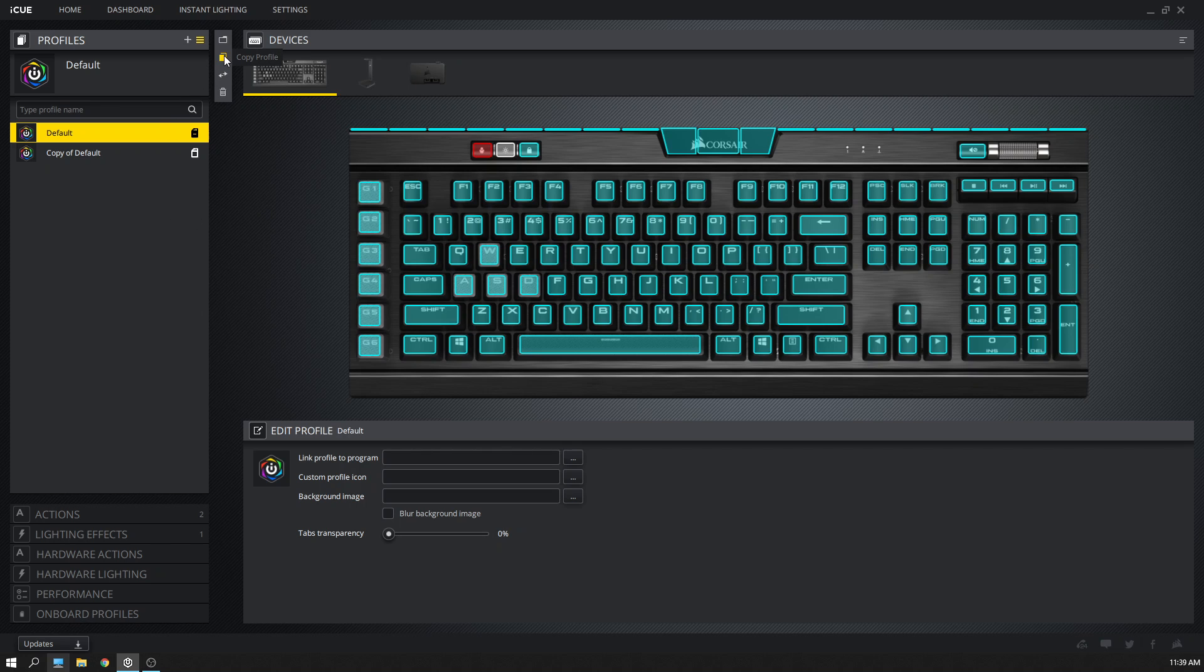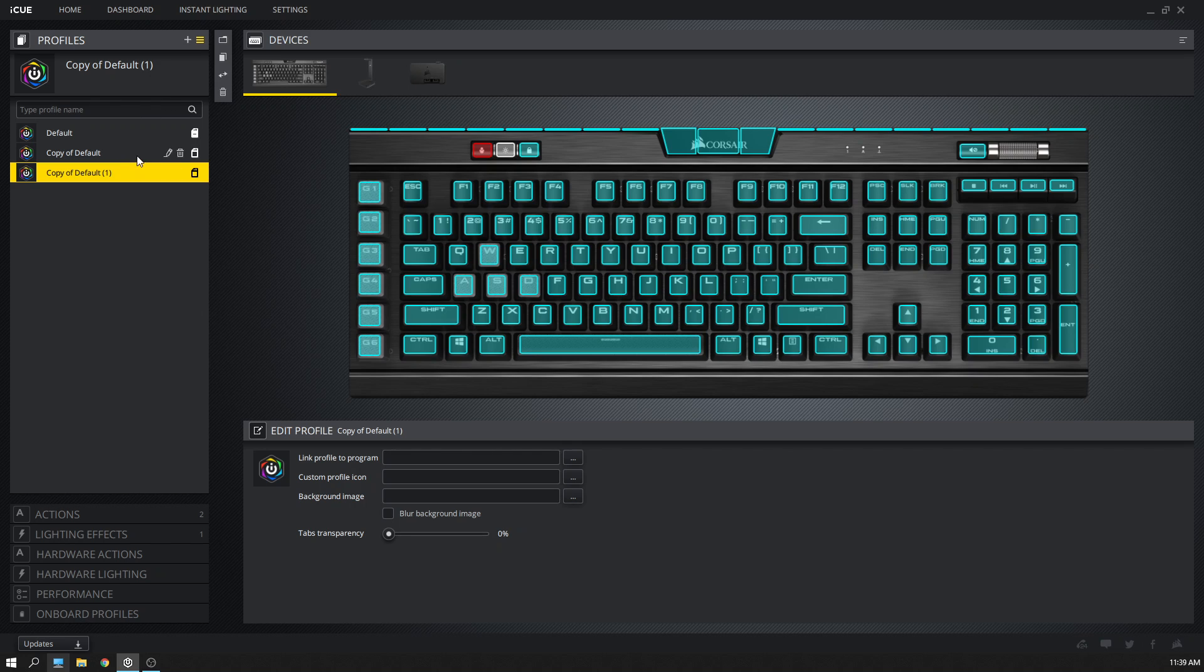First, you want to copy the profile. So what this does is now rather than just having your default profile, you have the default profile and a copy of that default profile.